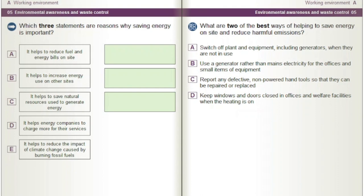What are two of the best ways of helping to save energy on site and reduce harmful emissions? A) Use a generator rather than mains electricity for the offices and small items of equipment. B) Report any defective non-powered hand tools so that they can be repaired or replaced. C) Keep windows and doors closed in offices and welfare facilities when the heating is on.